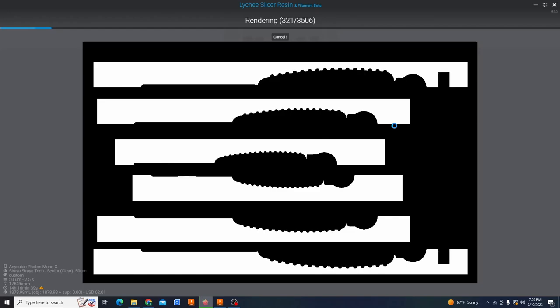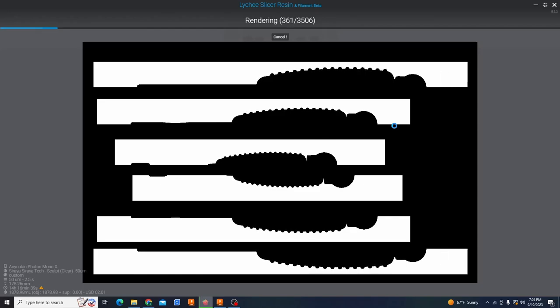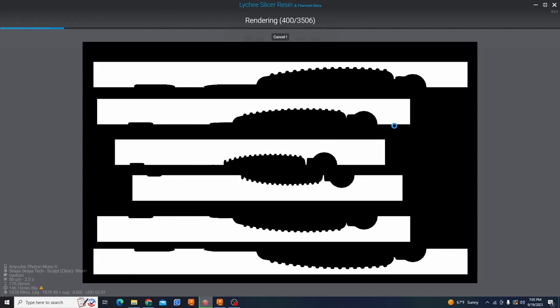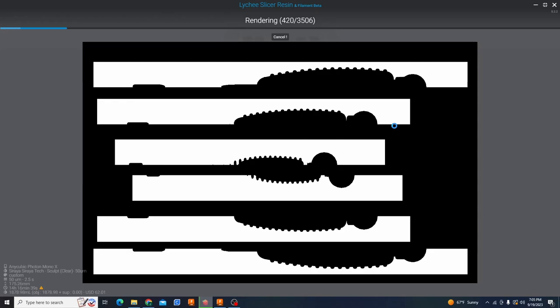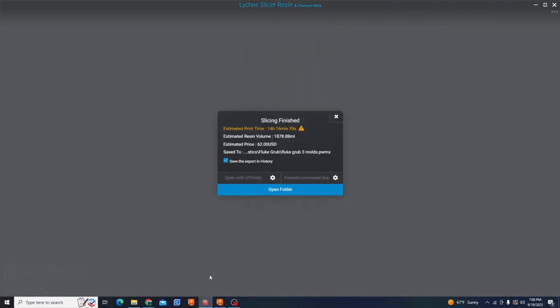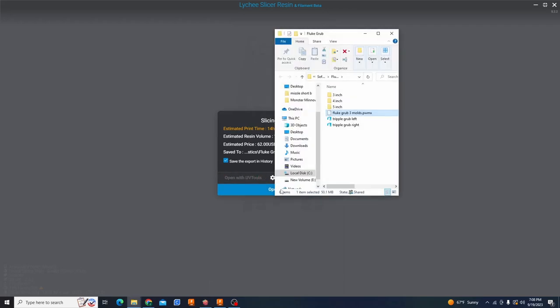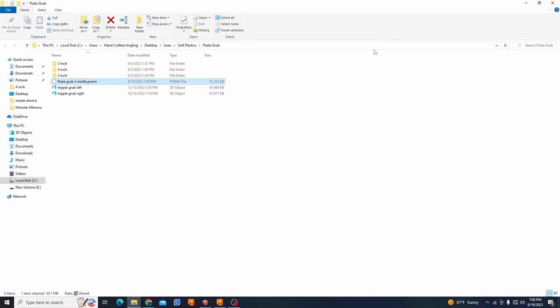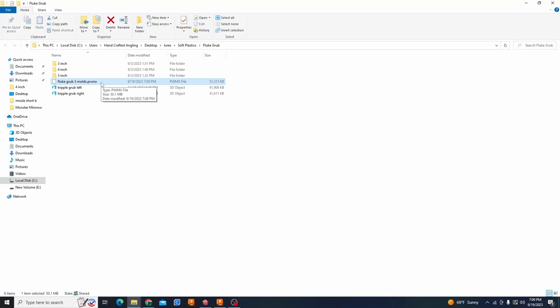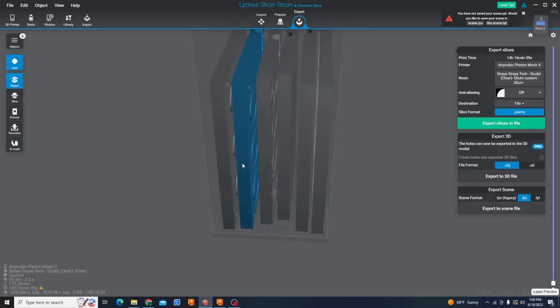This process may take a few minutes depending on how big your file is. Once it's all done you are going to get slicing finished. This little screen is going to pop up and you hit open folder it's just going to open it up wherever you saved it to and that's pretty much it. The only step you have left on the computer side of things is you have to take this file and save it on a USB flash drive. I know most resin printers come with one.